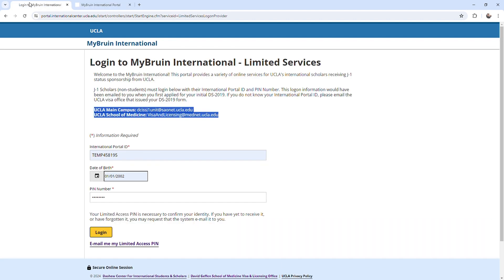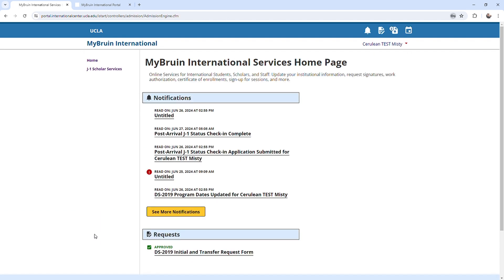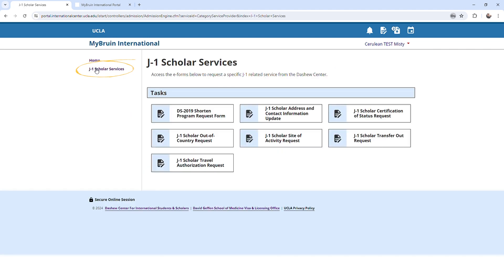Once you are logged in, you will be directed to the home page. Click J1 scholar services to access various forms that will allow you to submit requests or updates related to your J1 status.